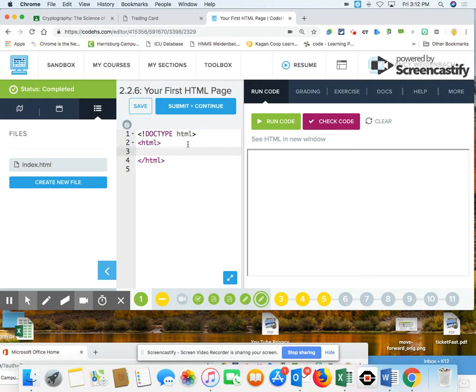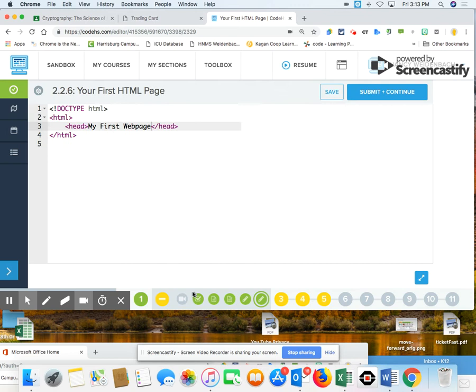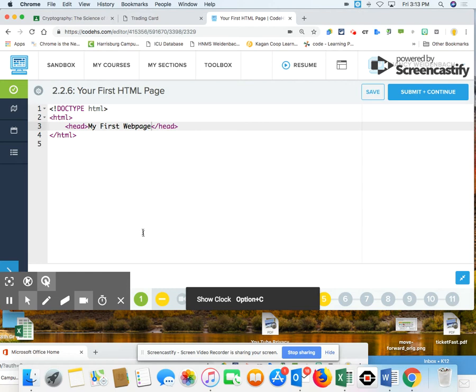So after here, now I believe I need head, a bracket, head, bracket. And inside the head, I want the title of my page, my first web page. Now as you guys are watching this, feel free to pause this and build this as we go. Oh, and I know I need in here is I need title.